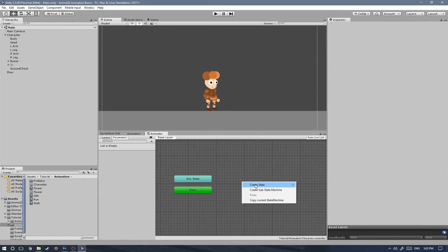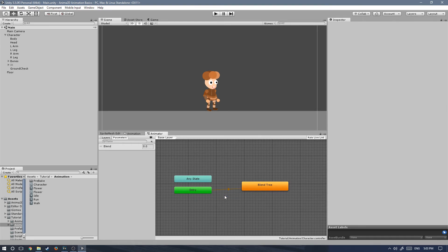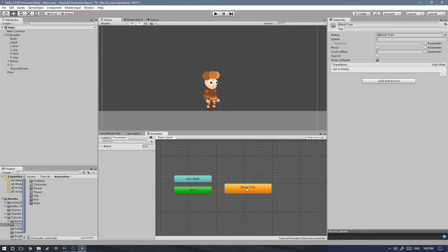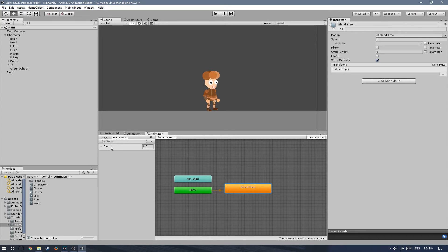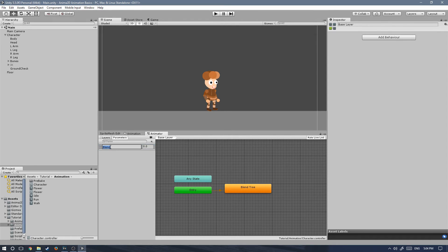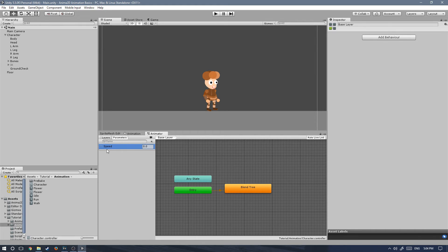We're not gonna be needing these clips anymore, so let's delete those from the animator. Let's right click, create state, from new blend tree. This will create a blend tree. It will also create a blend parameter. Since we don't have any parameters, it created a new one because the blend tree needs a parameter. Let's change the name of the parameter by double clicking on it and type speed with a capital S.